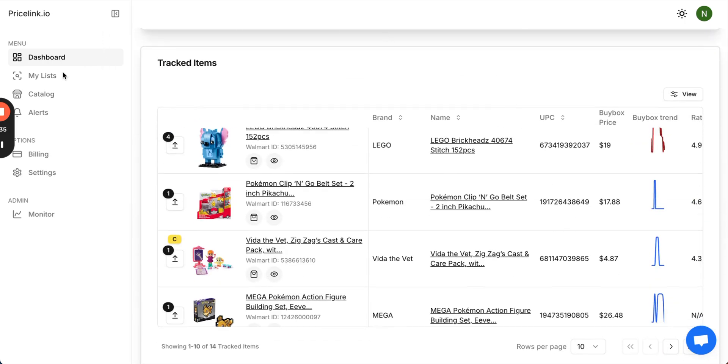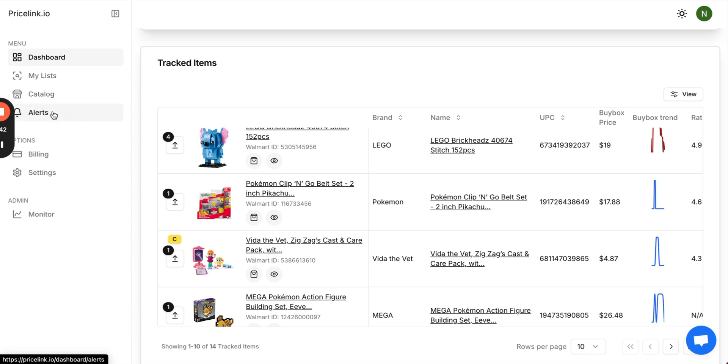To the left, you'll see all the tabs. The first one is My Lists, the second is the Catalog, and the third is the Alerts.